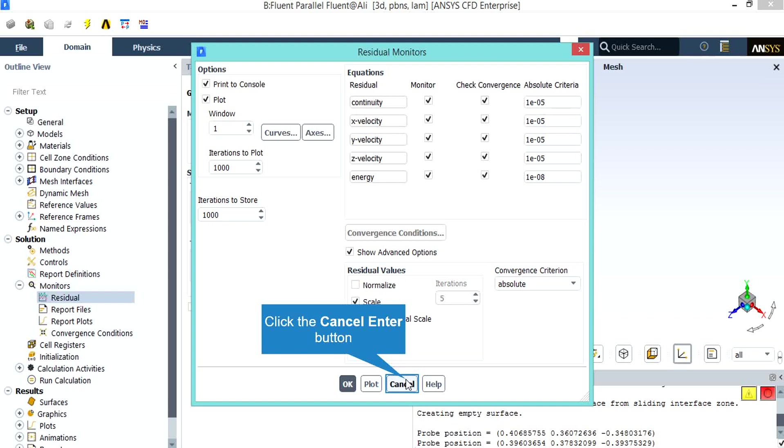This criteria refers to the difference between the errors of each iteration and it refers to the fact that if the error is less than these criteria, those equations have reached convergence. Also, as you can see, the convergence criterion is set to be in absolute form.